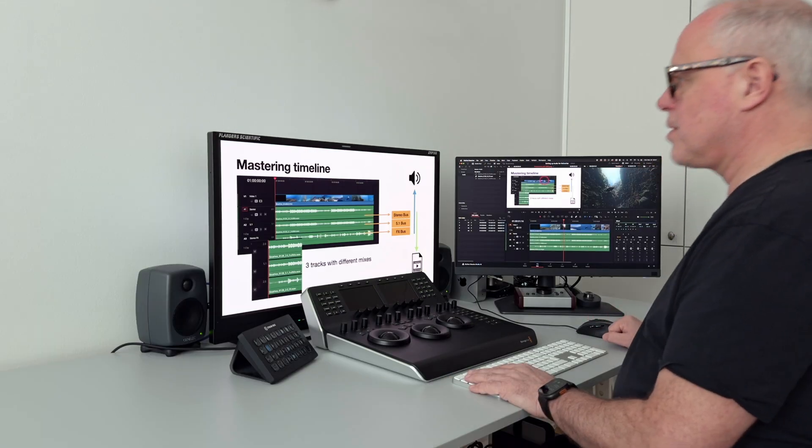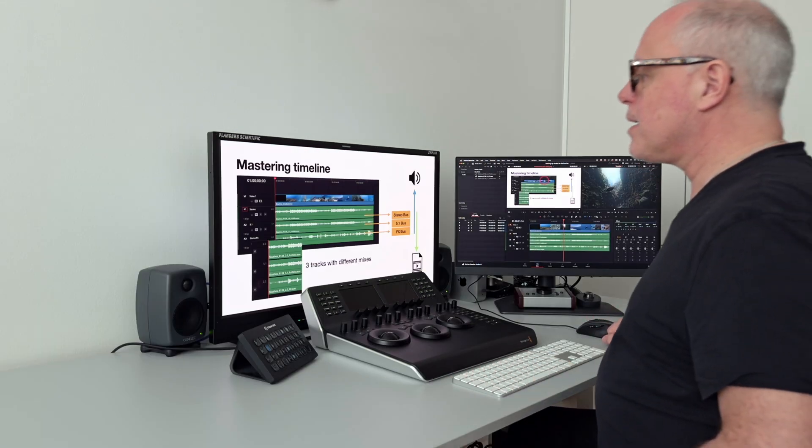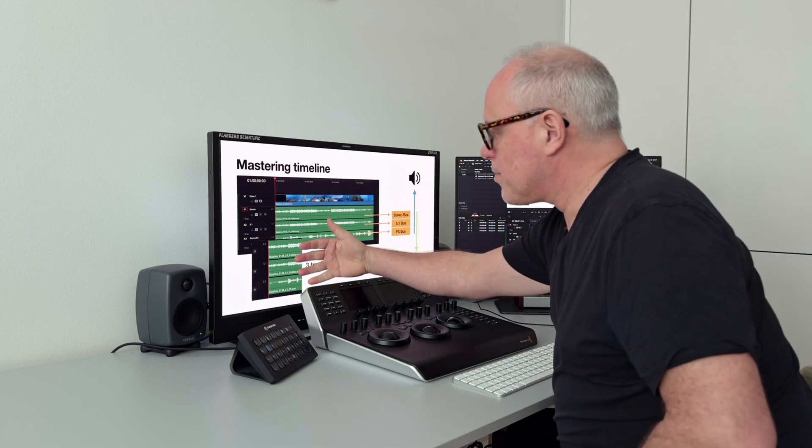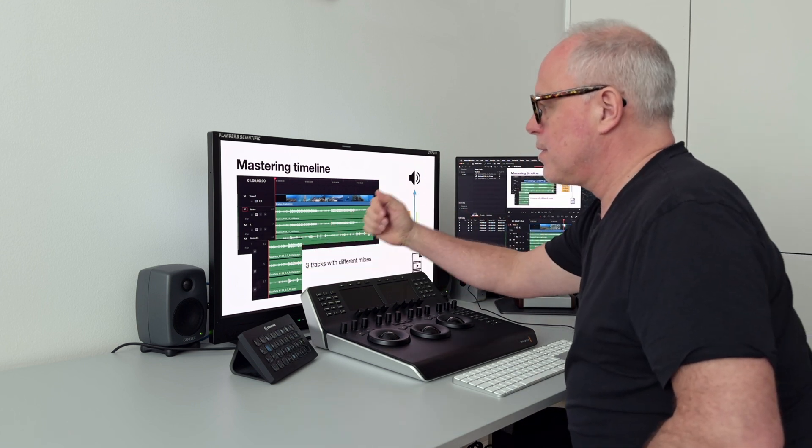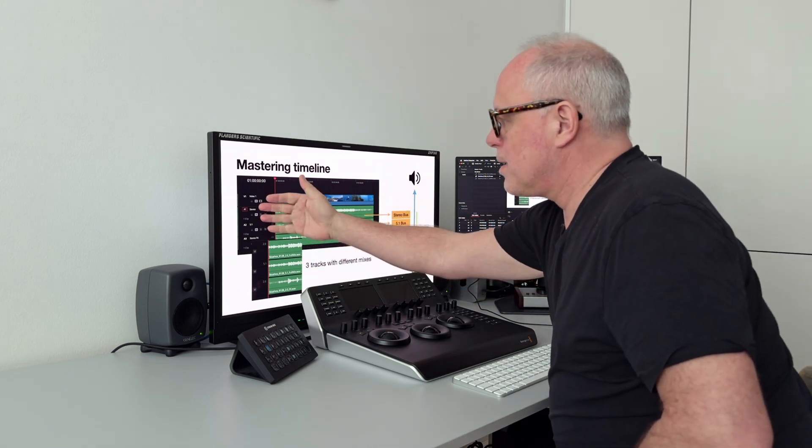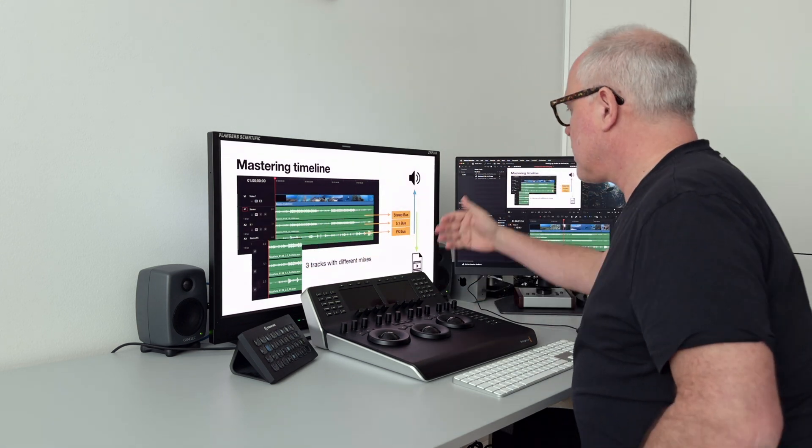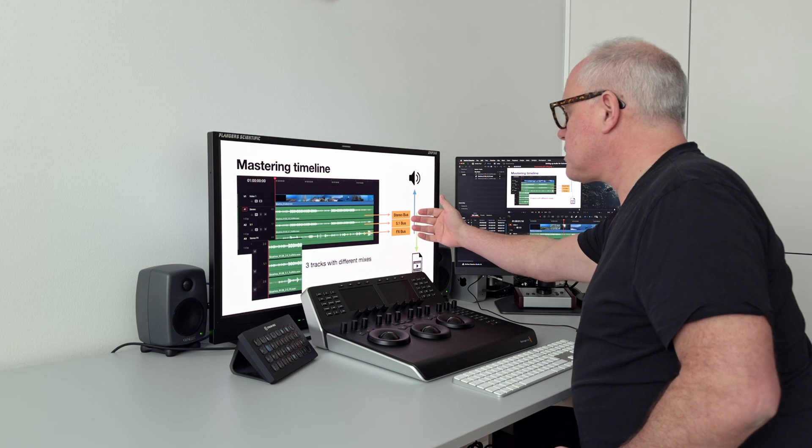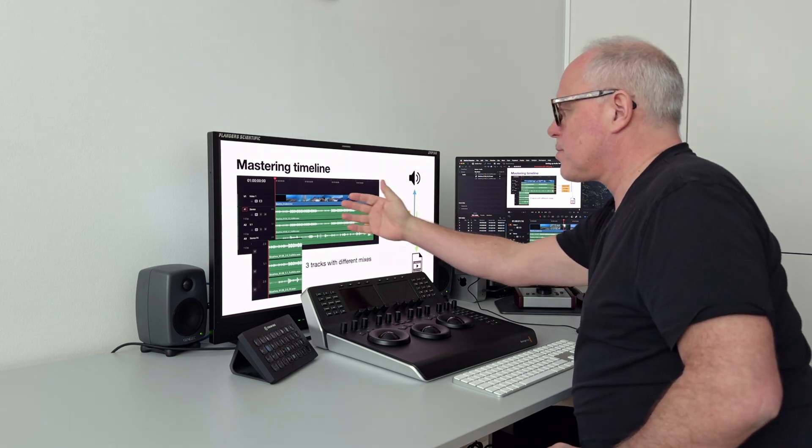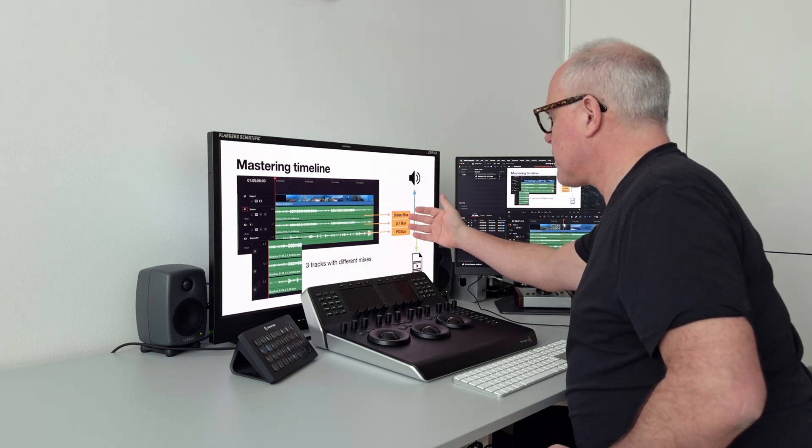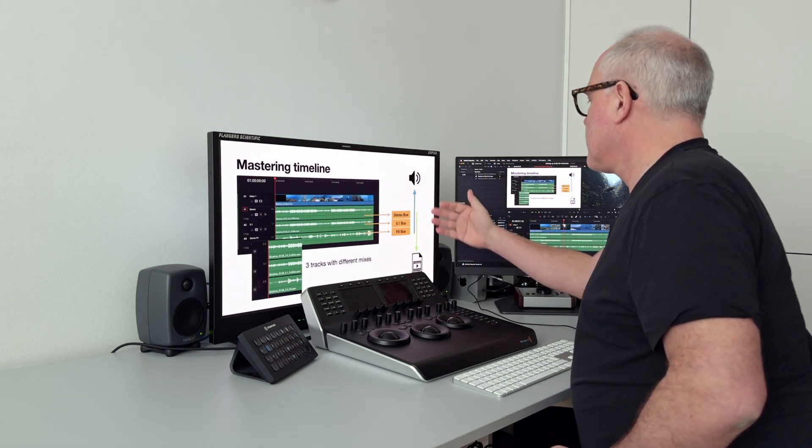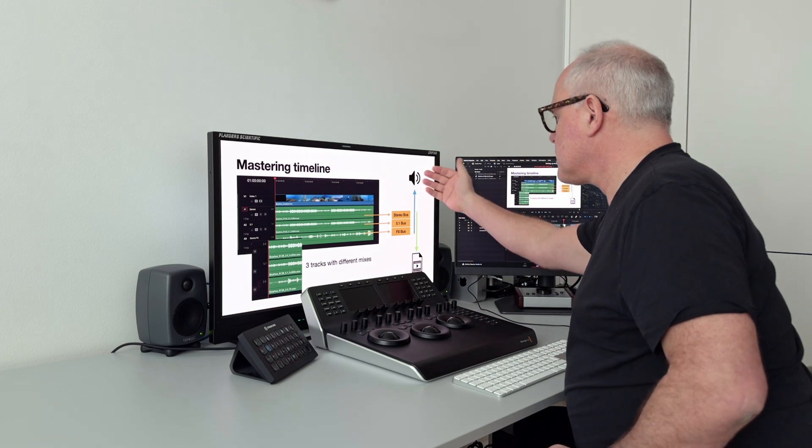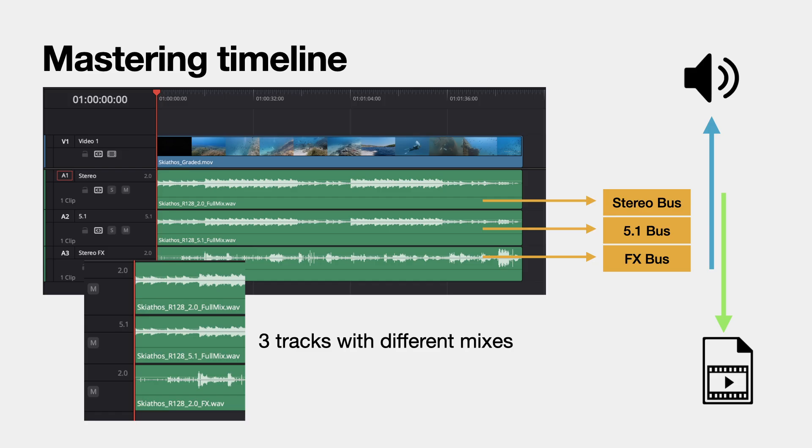So just to go back again, what we did: we created the different tracks, we named the tracks, we created the buses, and then we assigned the tracks to the buses, which means that we now can listen to the different buses and also use all of the buses for exporting.